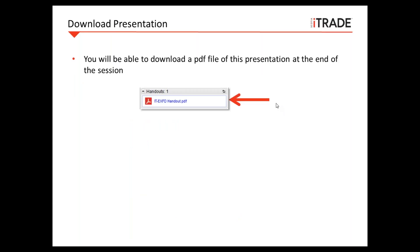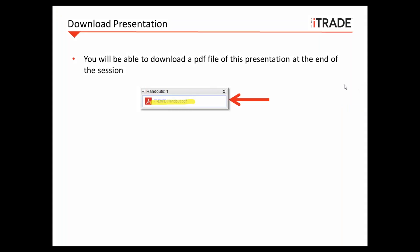You are welcome to take notes. However, I will make today's presentation available for you to download at the end of the session. The presentation slide will not be available until the end of the session, and it will show up in the handouts panel as a link, so you'll be able to download that only at the end.